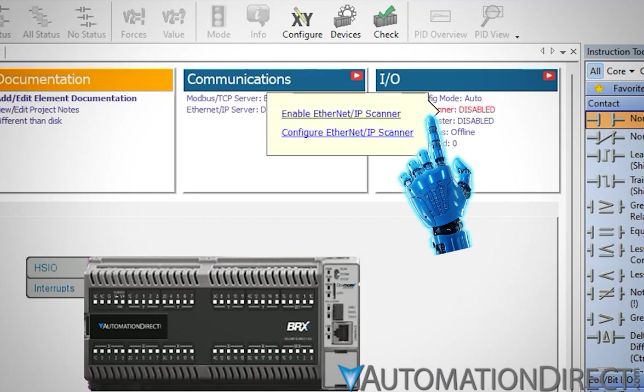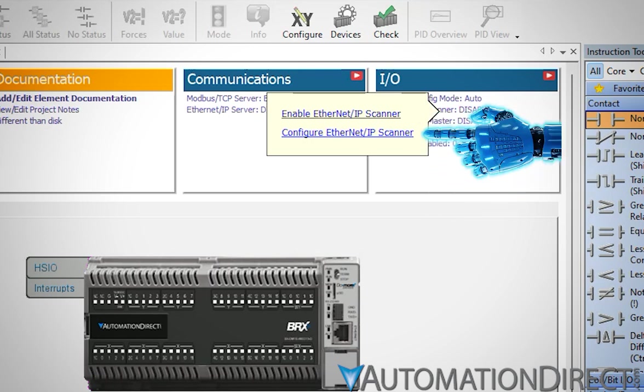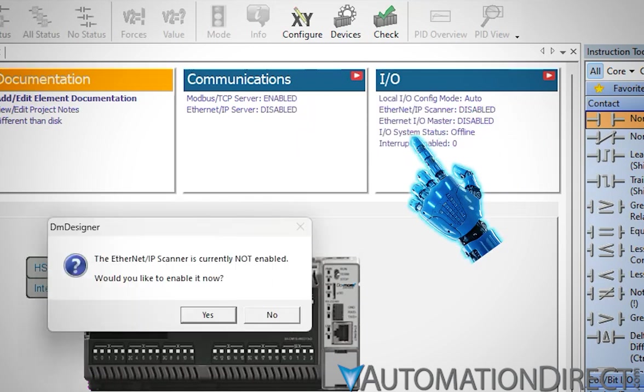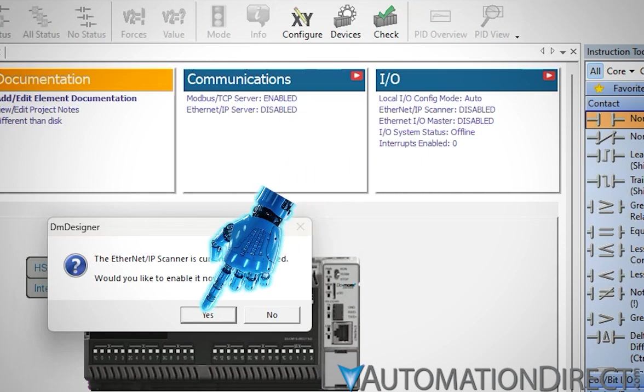In the menu that pops up, you can select to enable or configure the scanner. If you click Configure Ethernet IP Scanner, it will give you the option to enable the scanner if it's not already enabled. Saves a second or two. Click Yes.